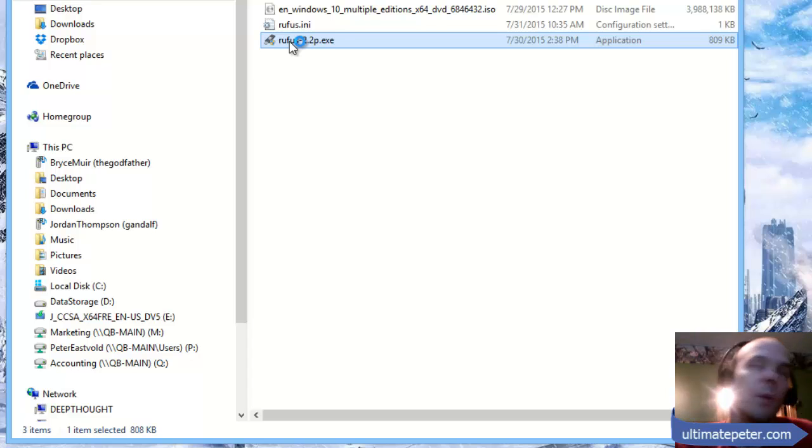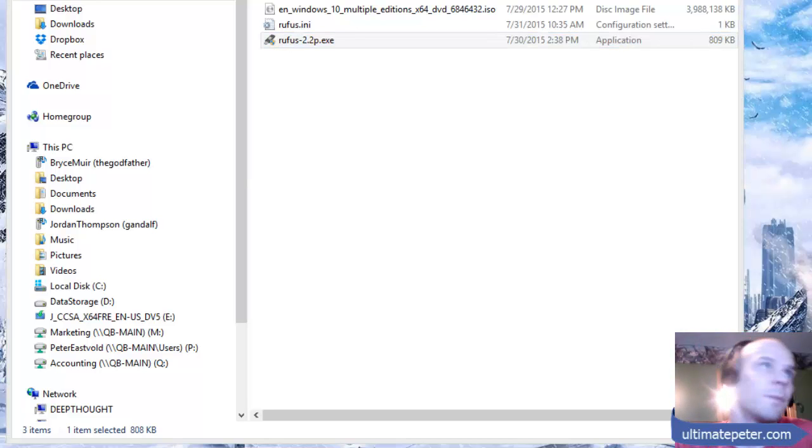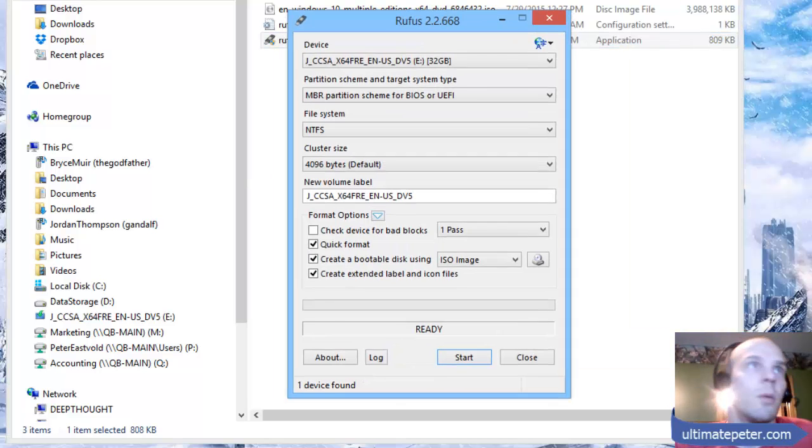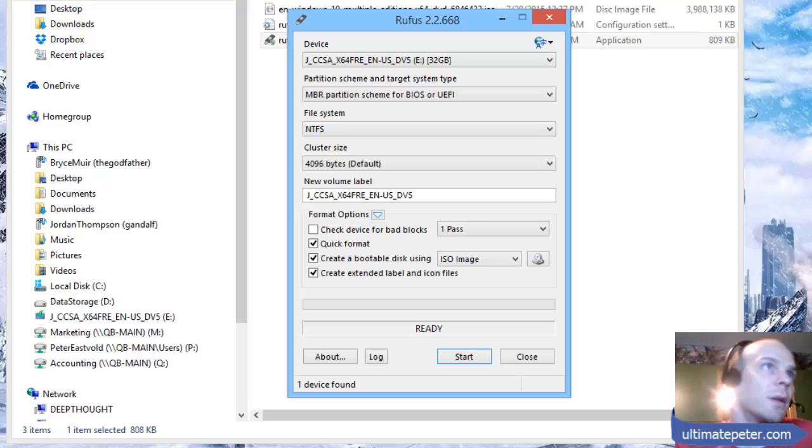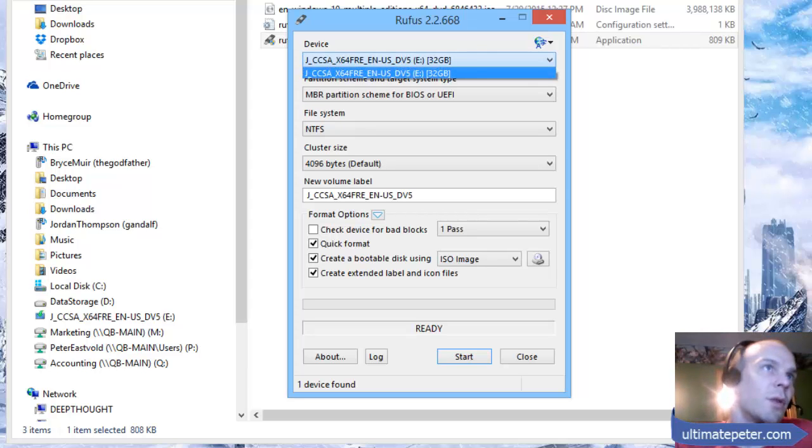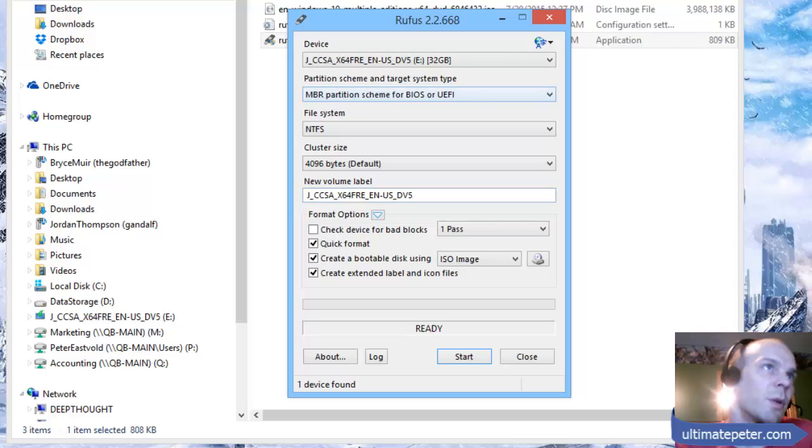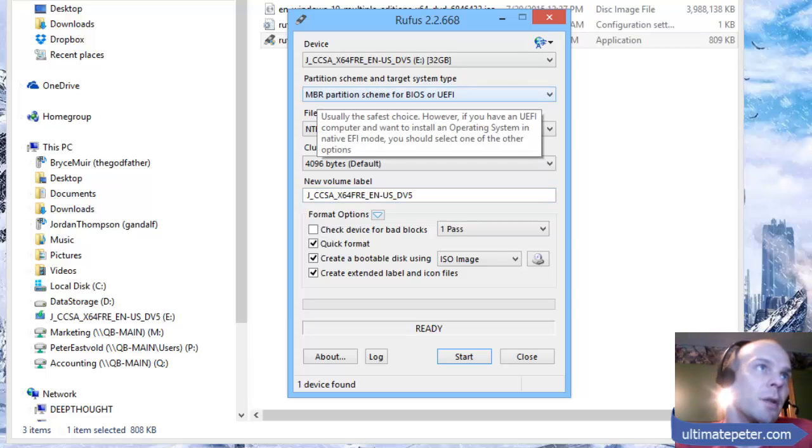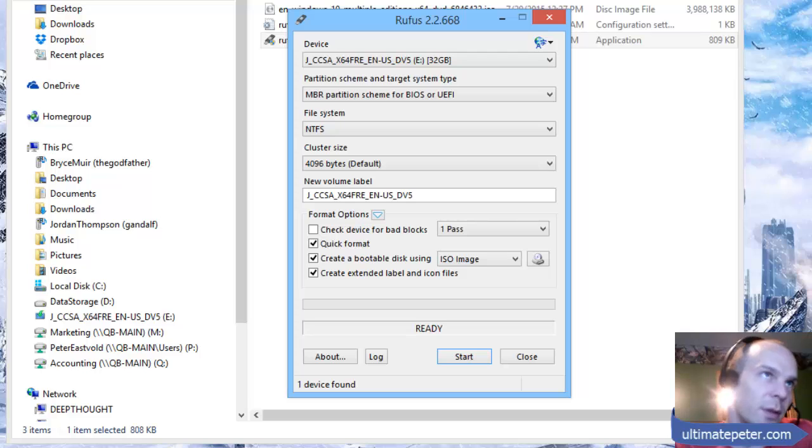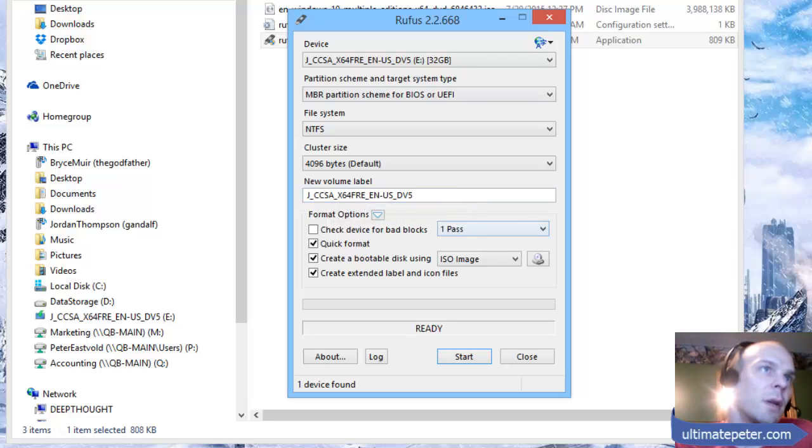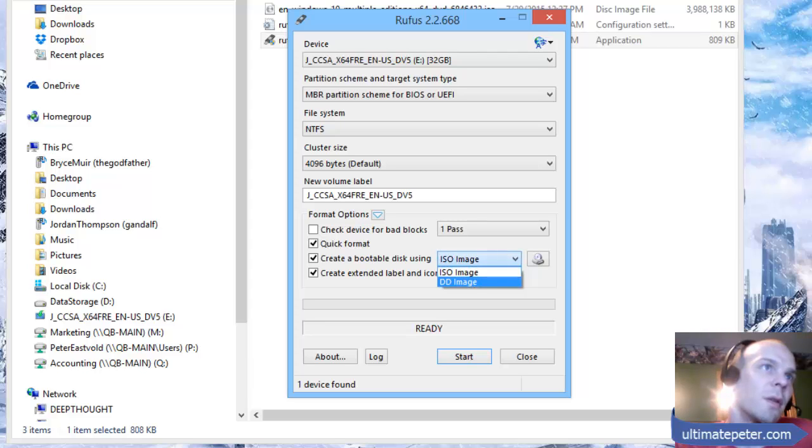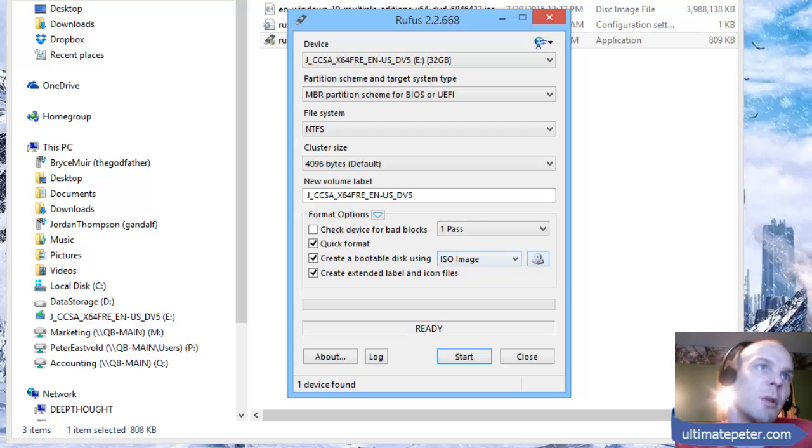Alright, so we will run Rufus. You can see that here my device is Drive E, which is the USB drive I've just put in. You're going to have MBR for BIOS or UEFI, which makes it bootable, and then right down here you're going to make sure that this is on ISO image, create bootable disk using ISO image.